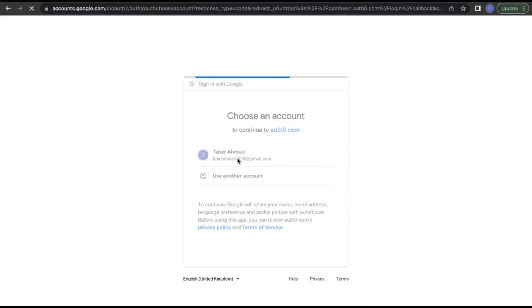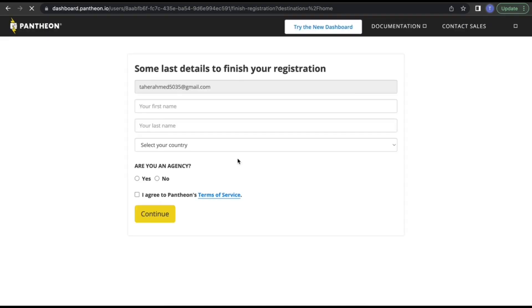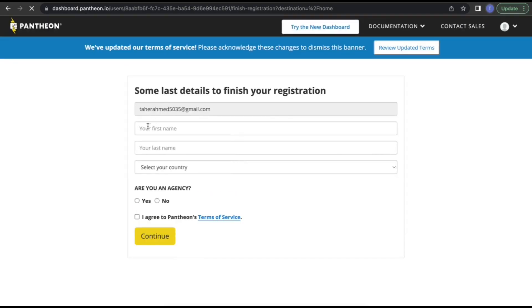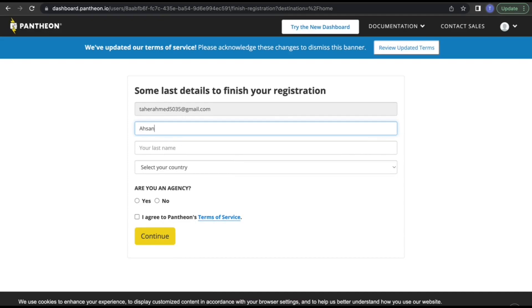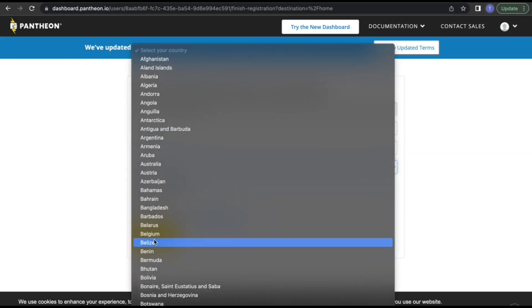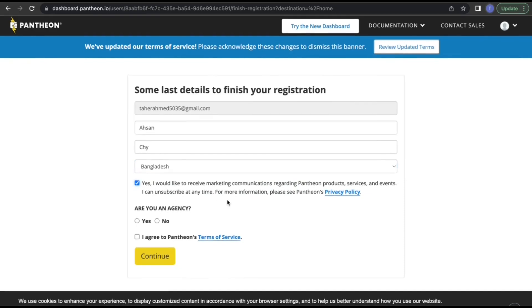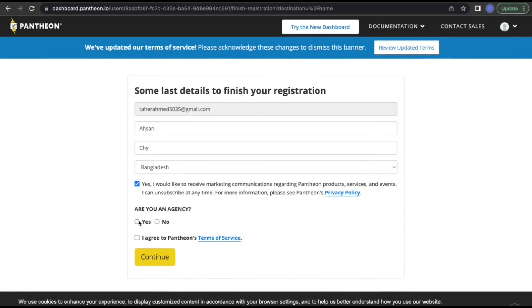Now you need to give your name and your country. You will need to agree to their terms. It will ask if you're an agency or not. I'm not an agency, so I'm selecting no.